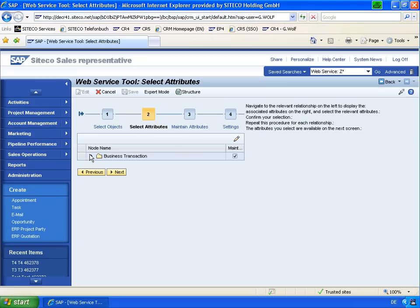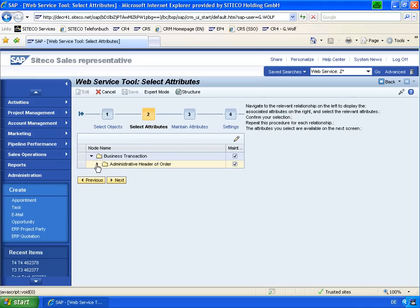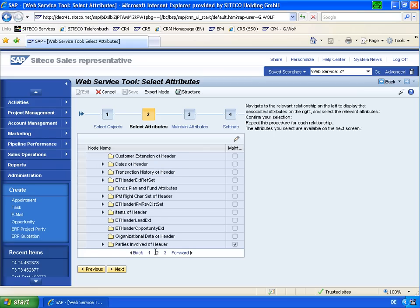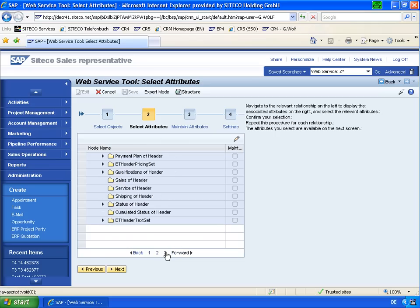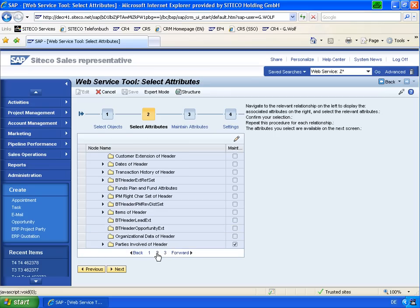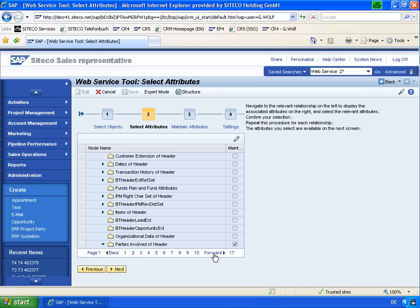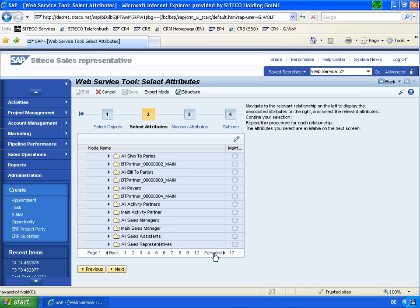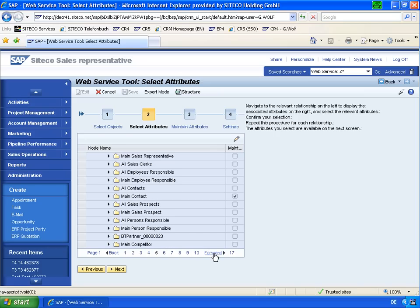In the next step, I selected attributes which I want to display in the web service. I especially chosen also from the header data and also address data because I want to display from the parties involved some address information. I did that for the main contact and for the contact person.